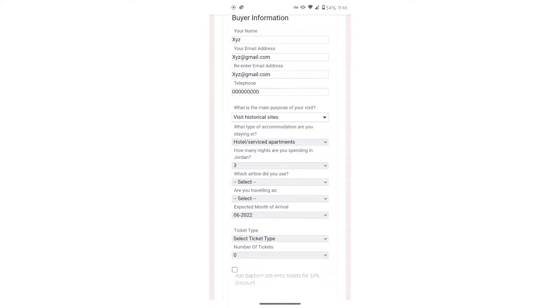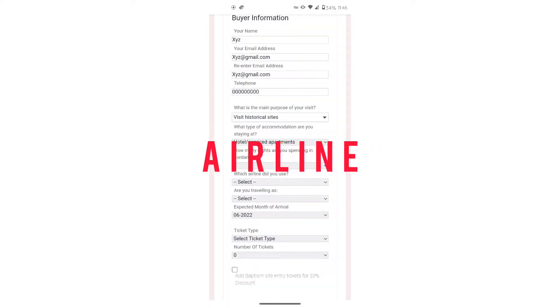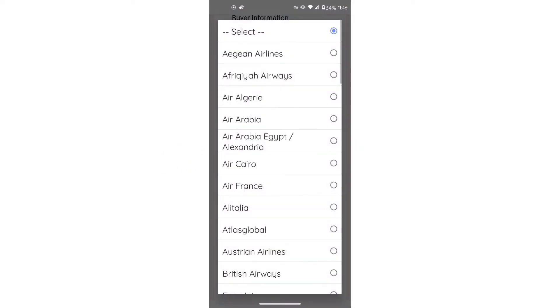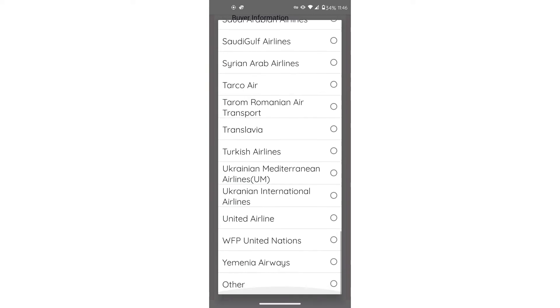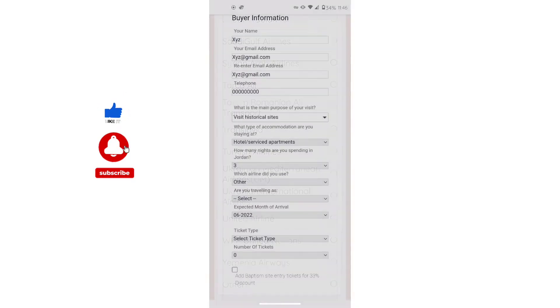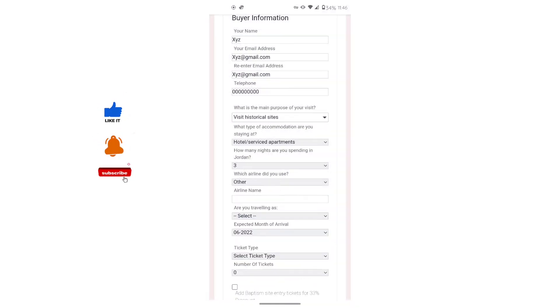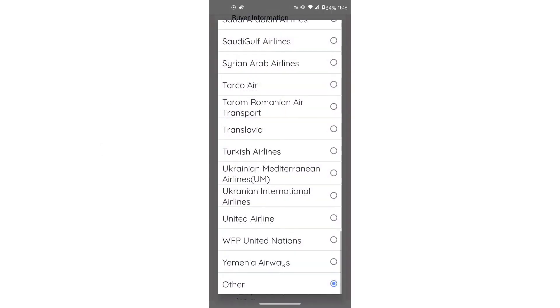Then it'll ask you the airline that you used. We didn't use an airline. We actually took a ferry to Jordan. So our response would be other. And then where it asks for the airline name, you would just type in A.